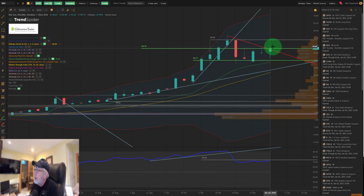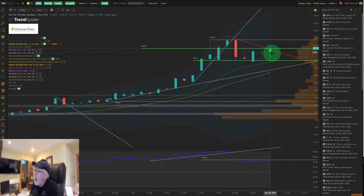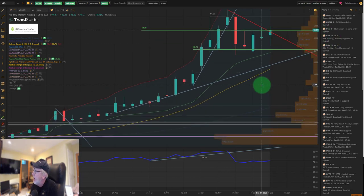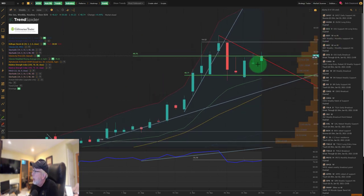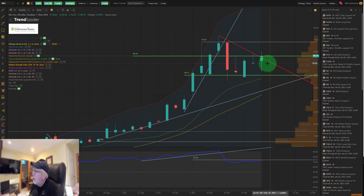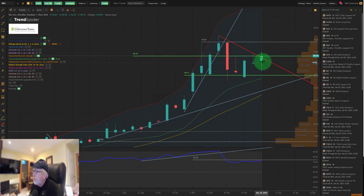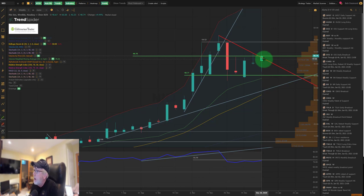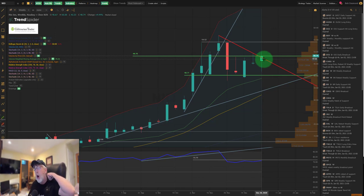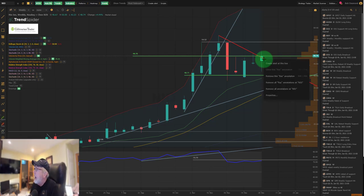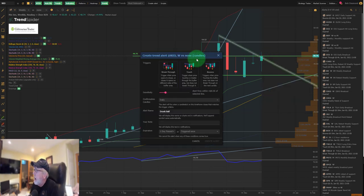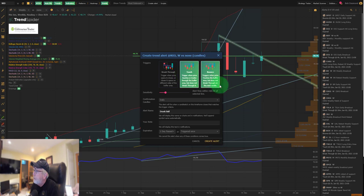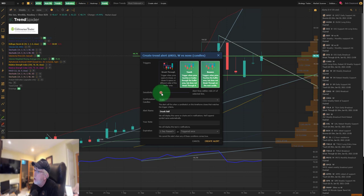This $40.71 mark is critical support. If we fail to hold this mark, first out, best out—you need to move to the sidelines. In the final week of December, we broke out and above a secondary downtrend line in red. We closed right at resistance at around $48.74. What I want to see next week ideally is a pullback and retest of this secondary downtrend line, because I don't want to buy into resistance.